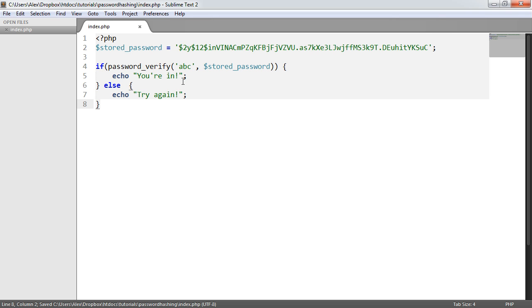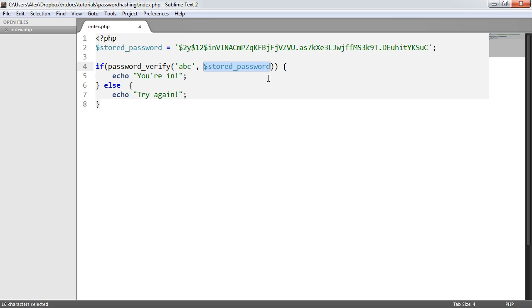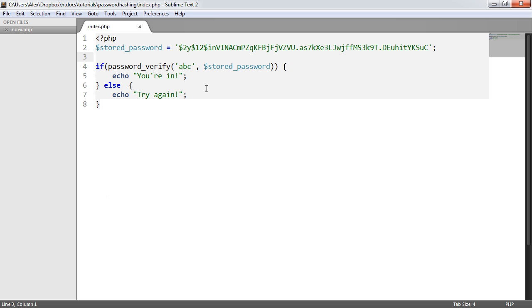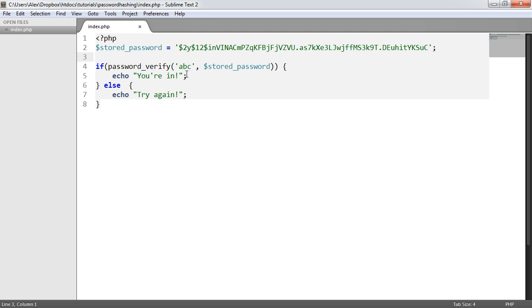In this case, what do you think we're going to get? We're going to get 'try again' because ABC does not equal the hashed password here. Let's refresh, and it says try again, obviously. Notice that we also get a slightly slower loading page here because I've used a hashing cost of 12.